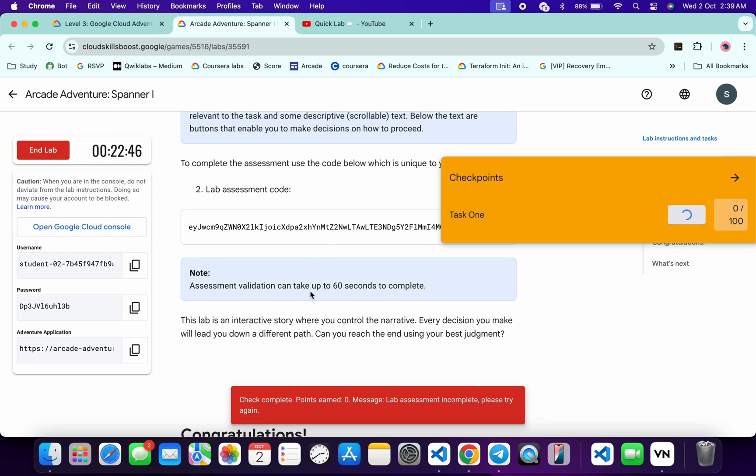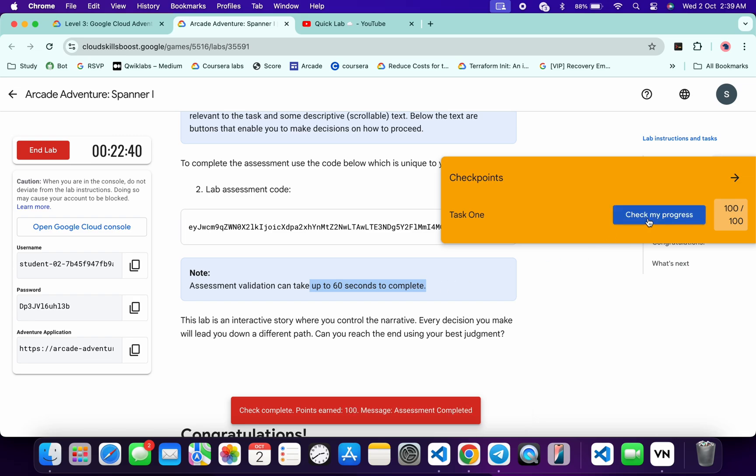You can see it might take at least 60 seconds to complete the score. So don't worry about that. Wait for a couple of minutes and you will get a score over here without any issue, as you can see it's done.